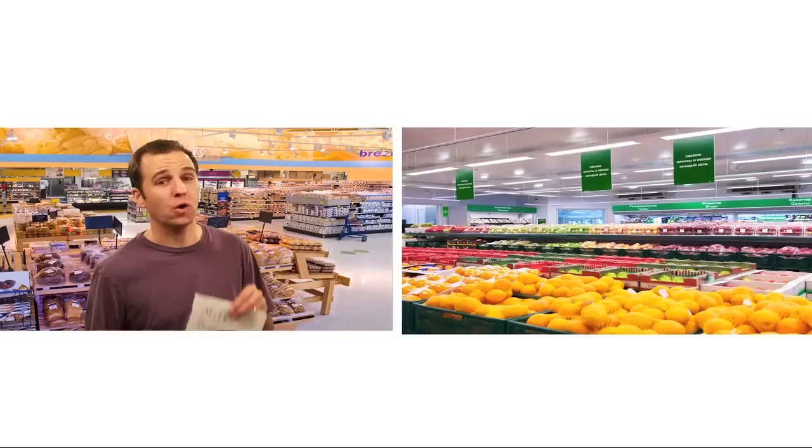Ah, the supermarket, a festival of fine foods. What's cooking, Dad? Oh, well, I've got a short list, so hopefully that means a short trip.